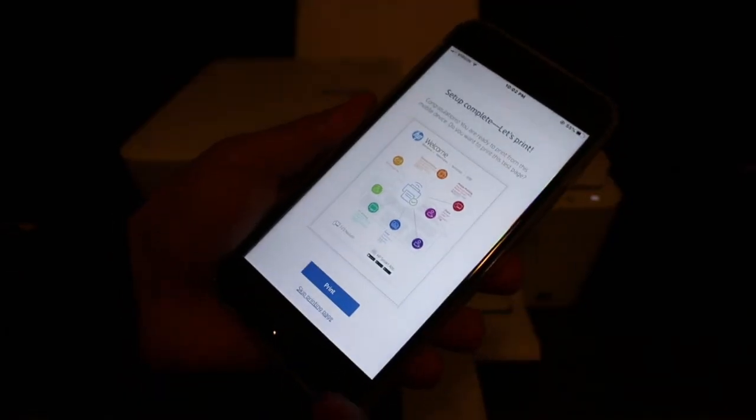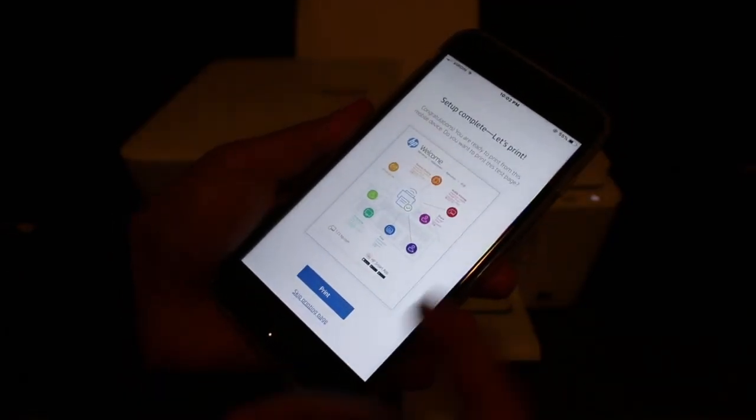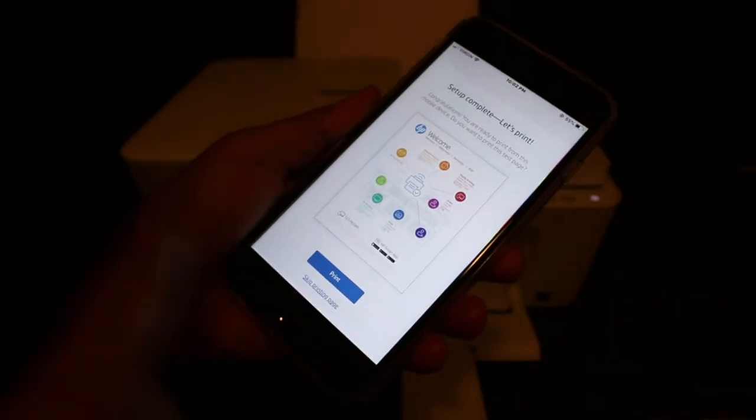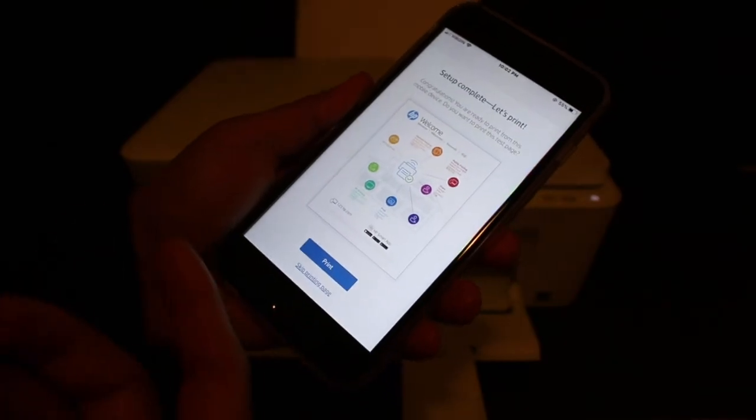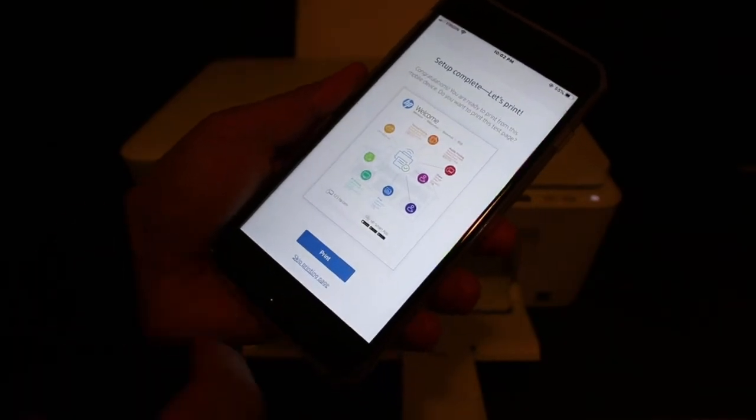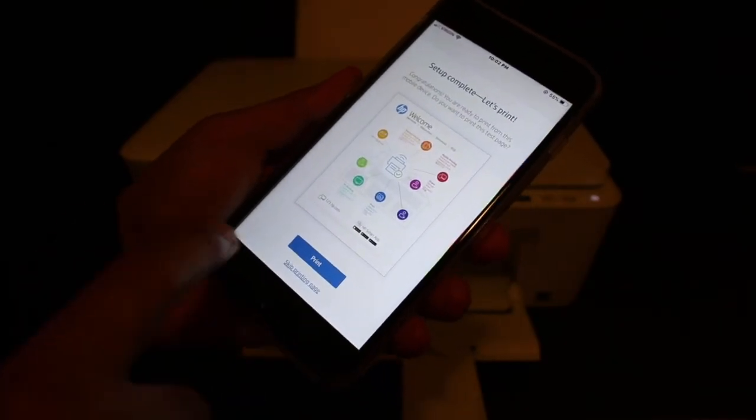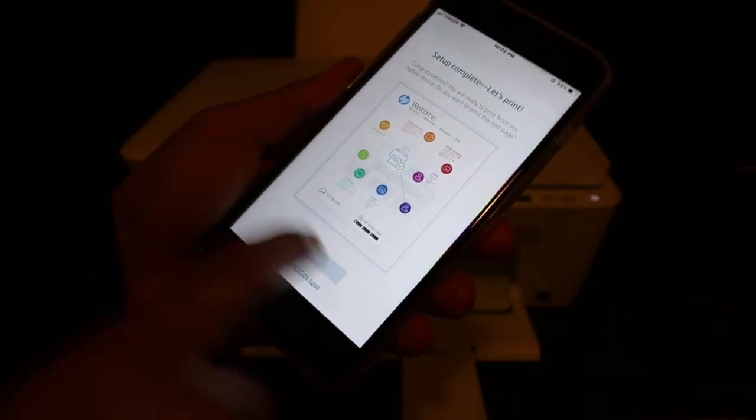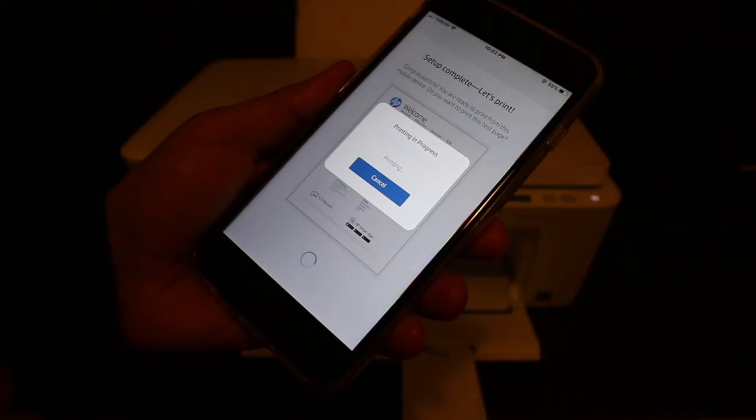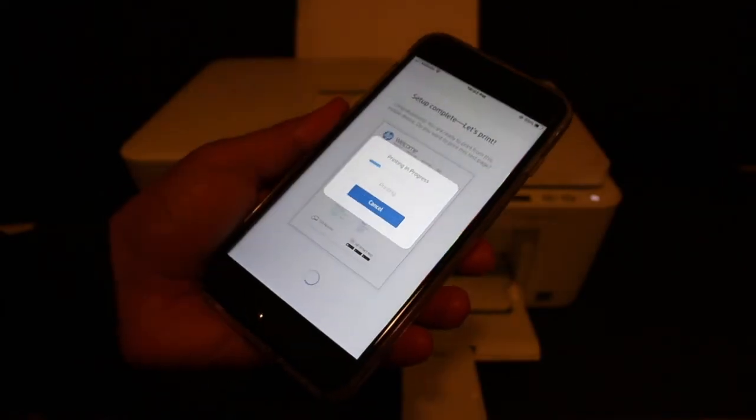In the end you'll see the screen says setup complete, let's print. Click the print button and wait for the printer to do a test print.